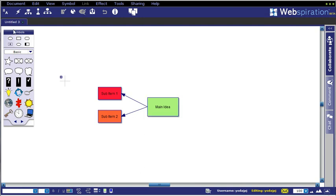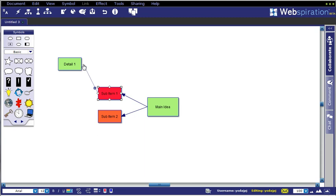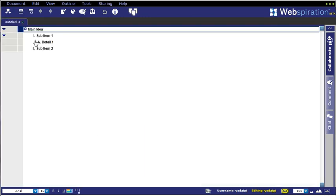The same logic follows if I create another object here and call that detail 1, and then have that come off of sub-item 1. Swing back over to outline view and you'll see now if I go from my main idea out to my sub-items and then to my details, you'll notice that the outline is properly formatted.